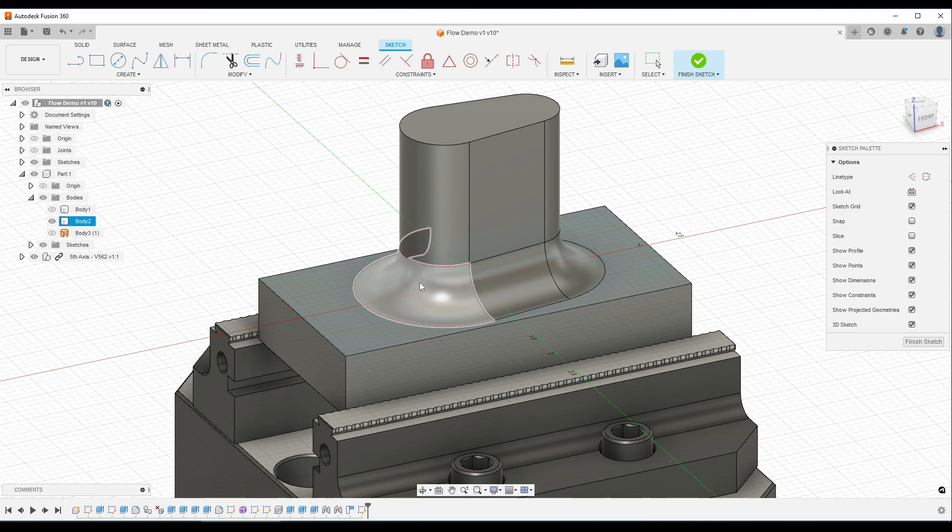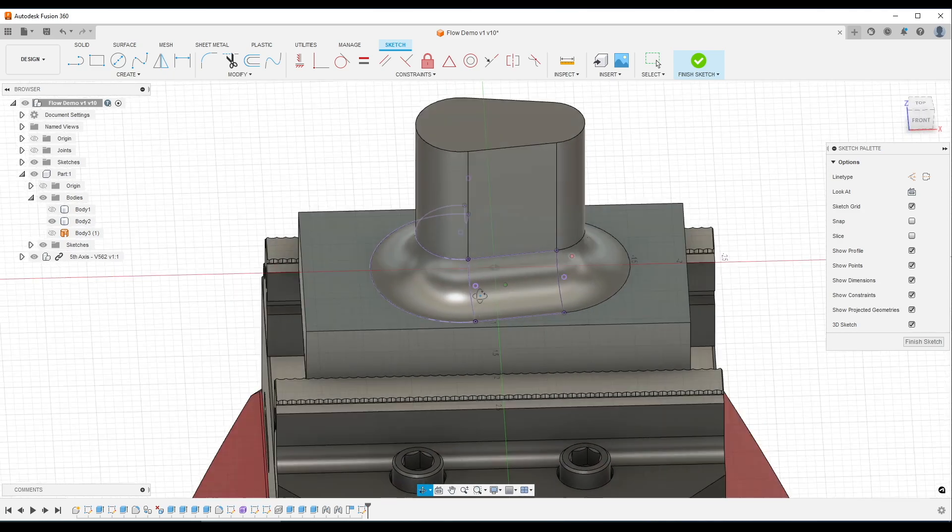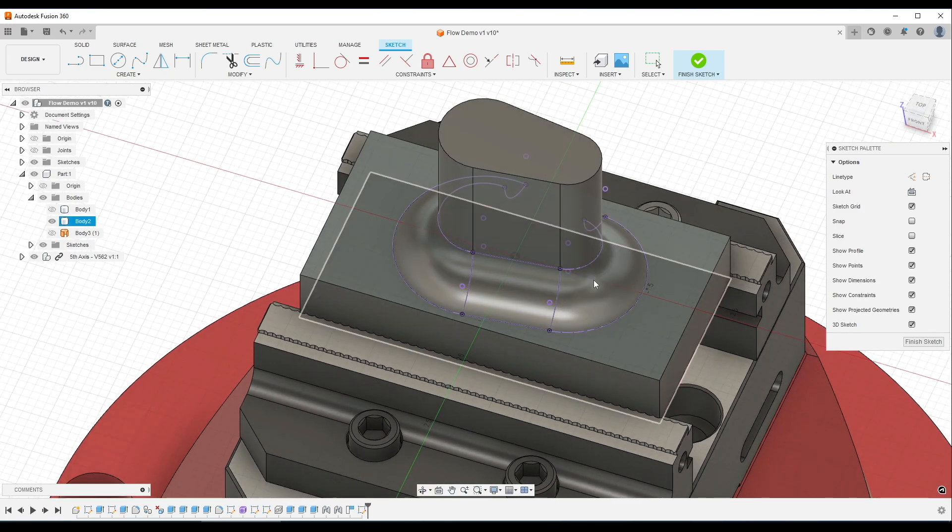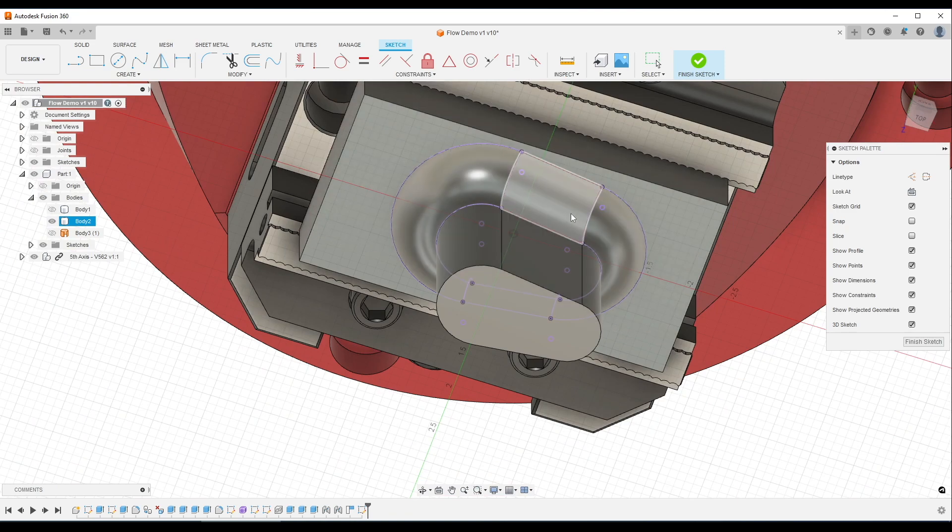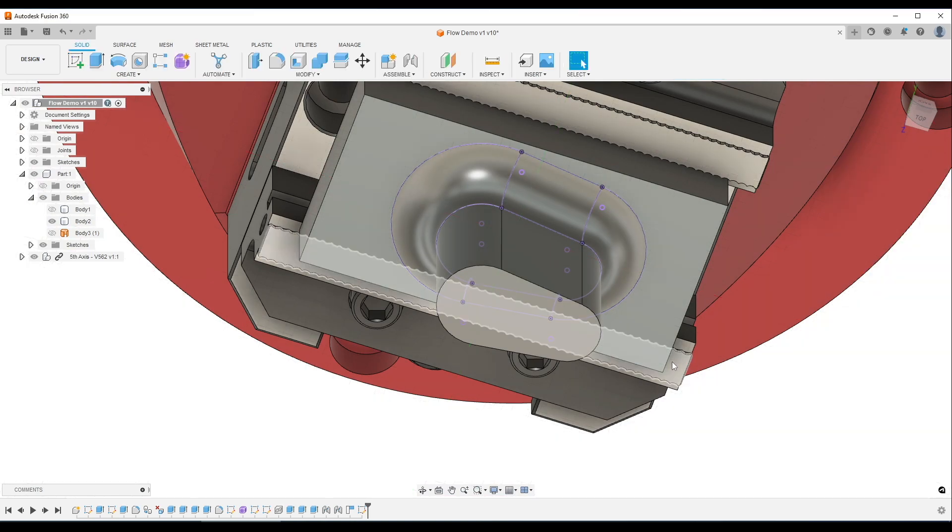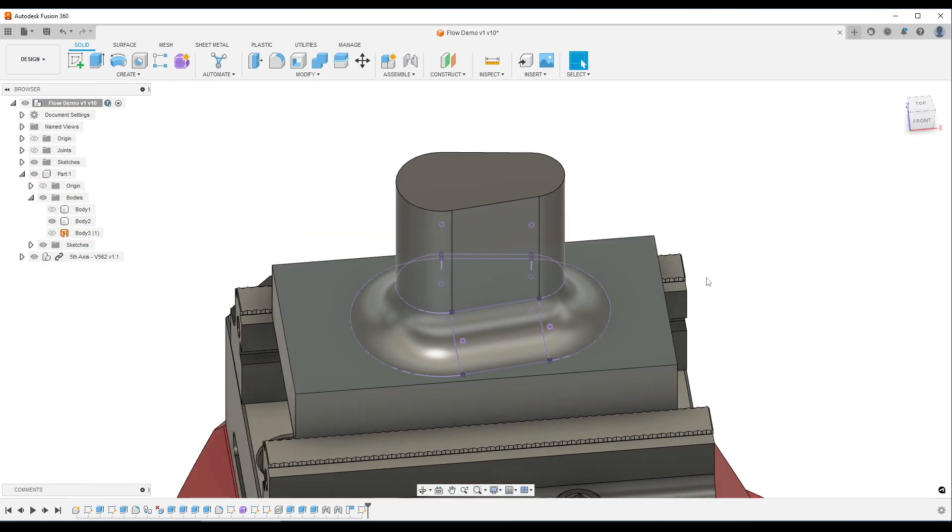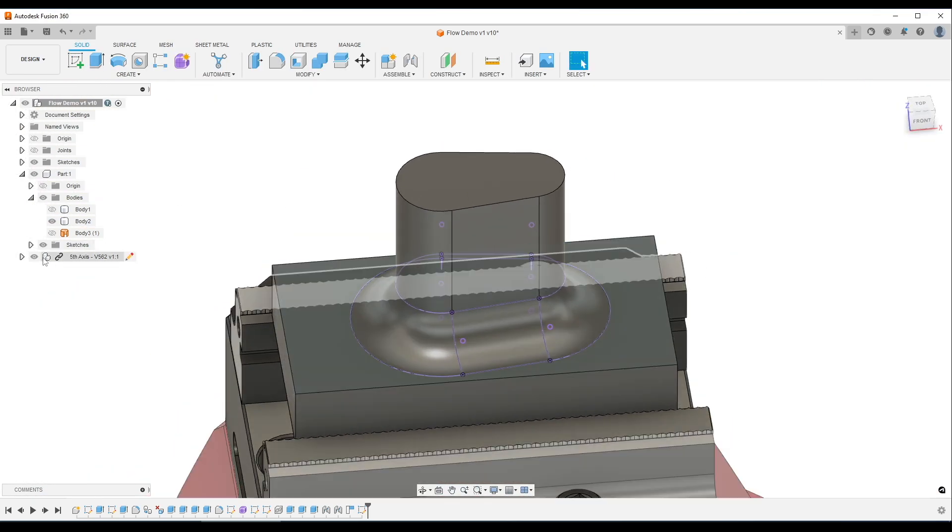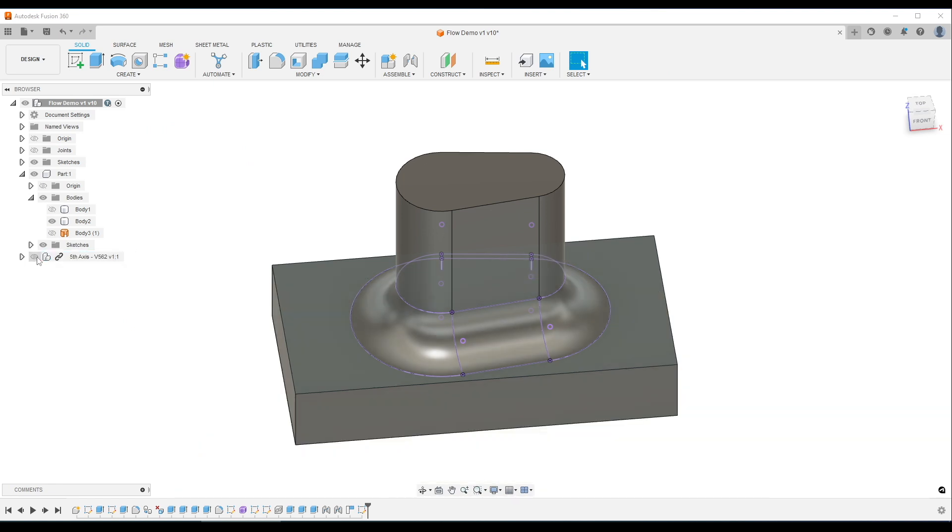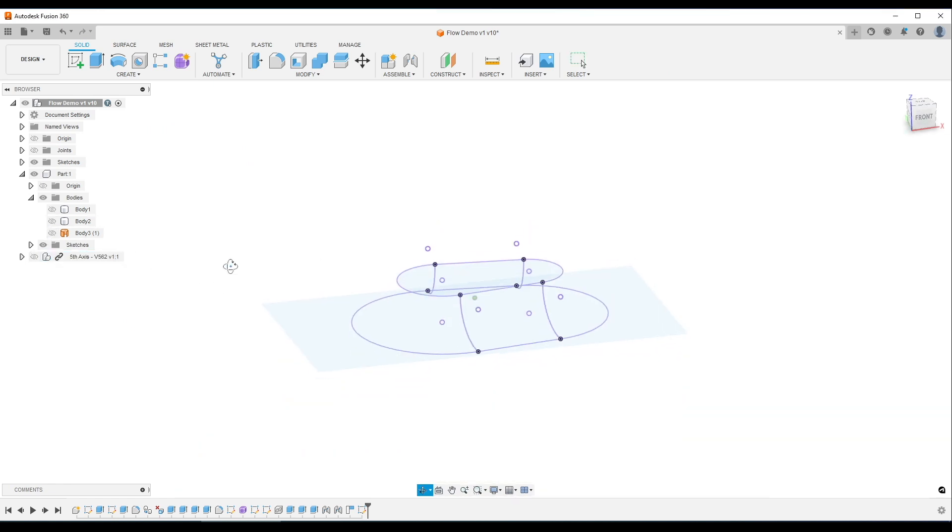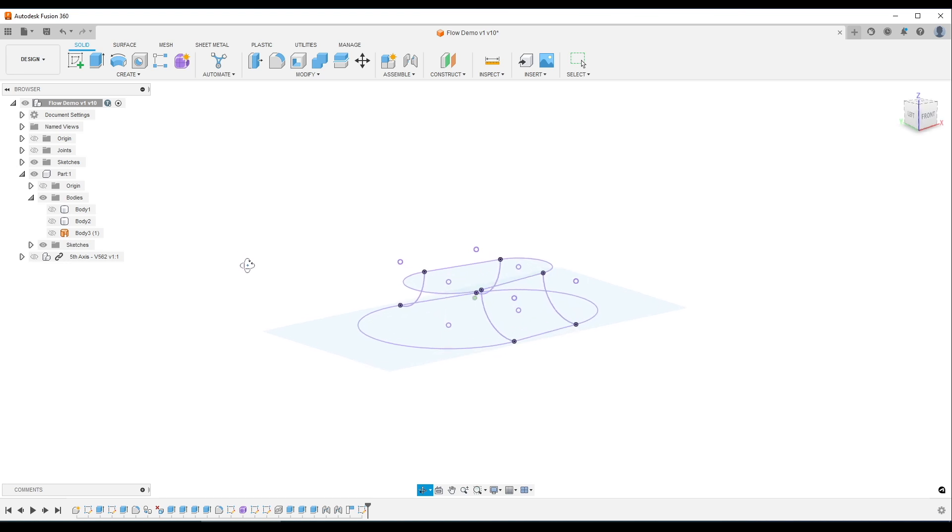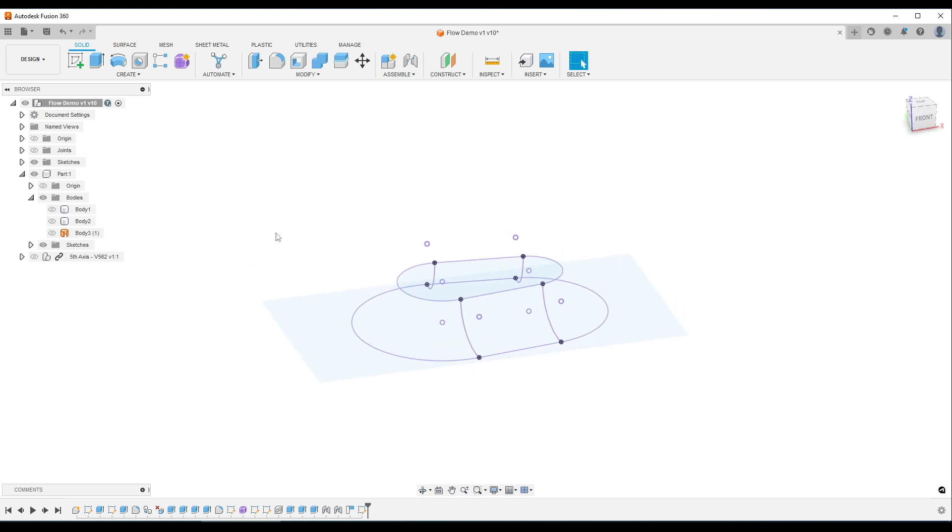And we're going to project four faces. 1, 2, 3, 4. Finish our sketch, and I'll turn off our vise and even our solid body right now just to show the sketch that we created, which is a three-dimensional sketch.